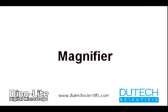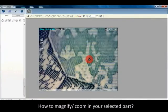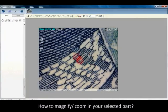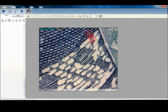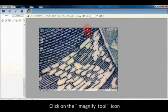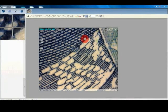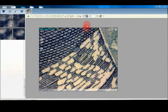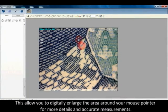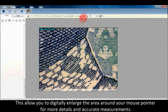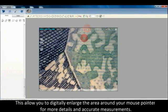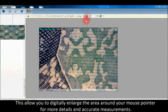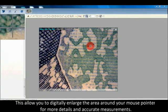How to magnify or zoom in your selected part: Click on the magnify tool icon. This allows you to digitally enlarge the area around your mouse pointer for more details and accurate measurements.